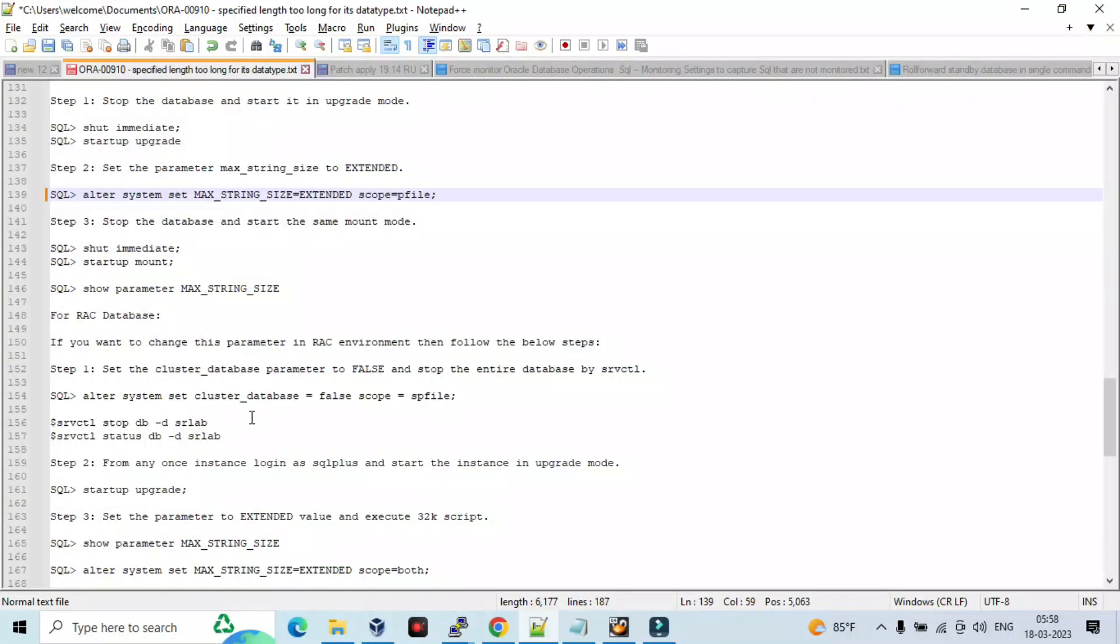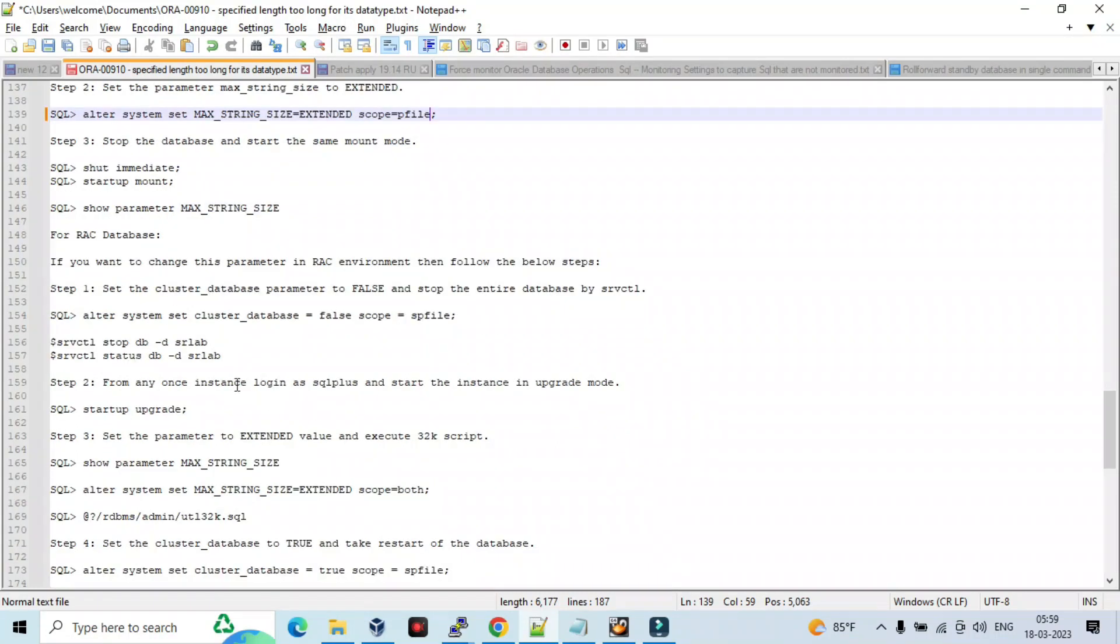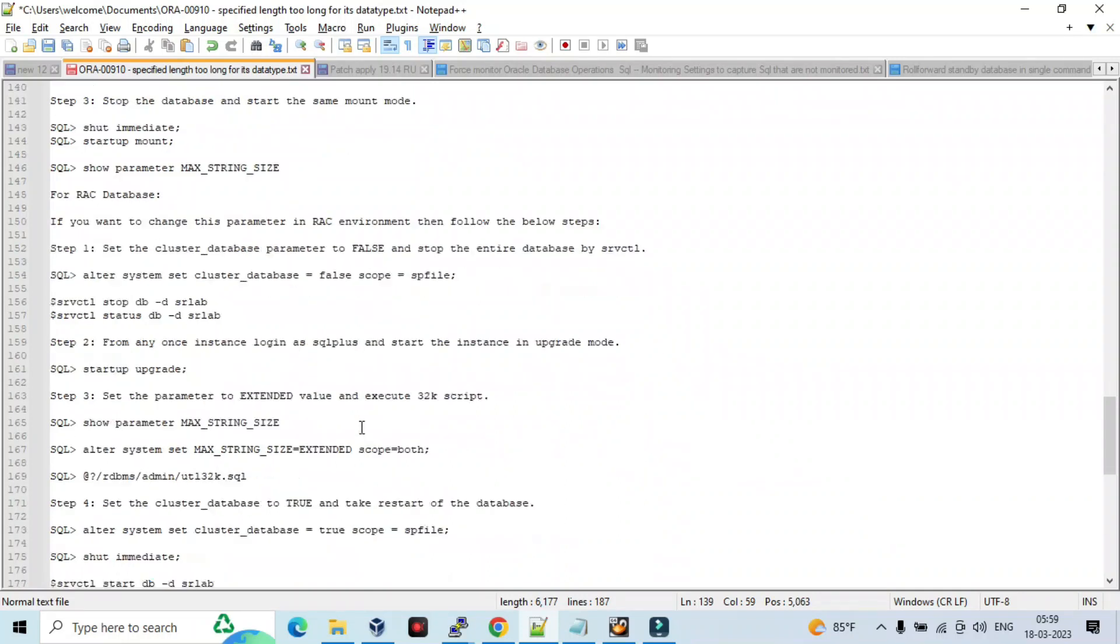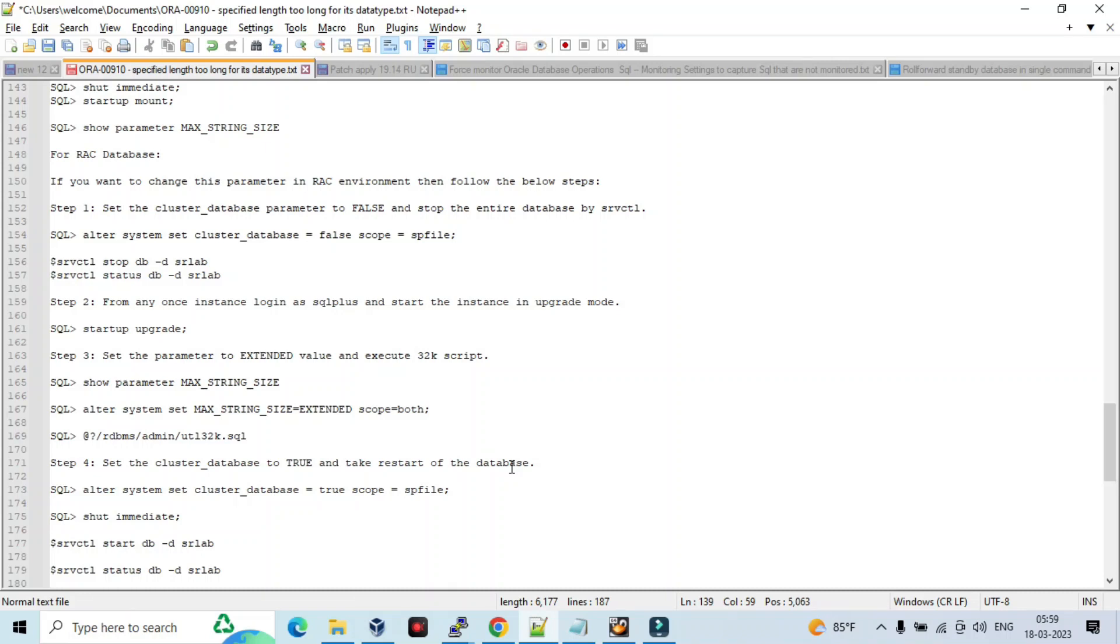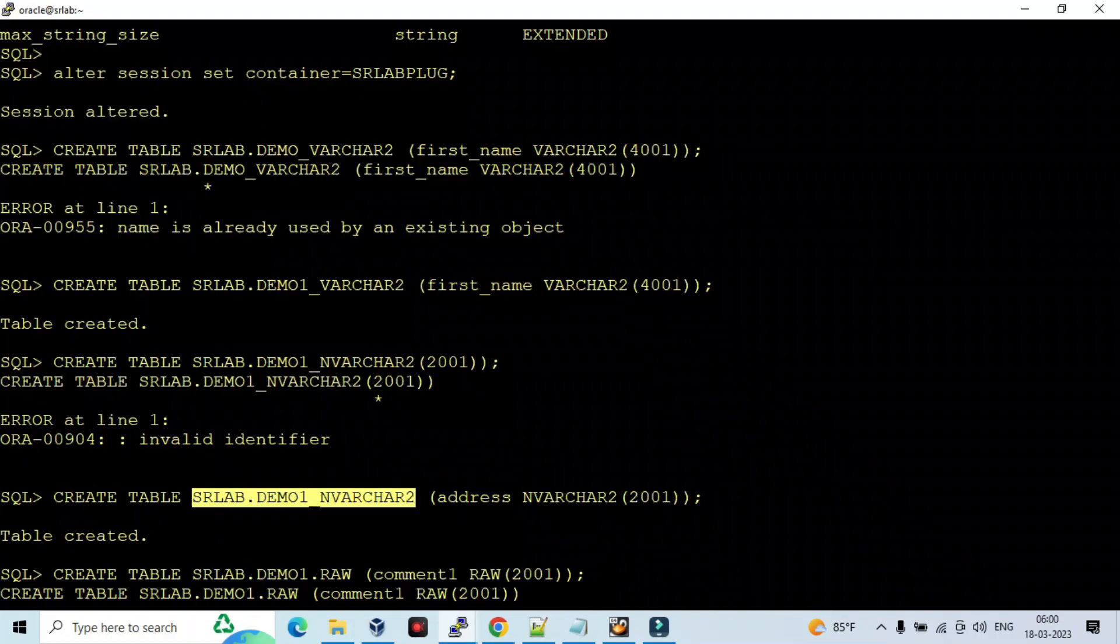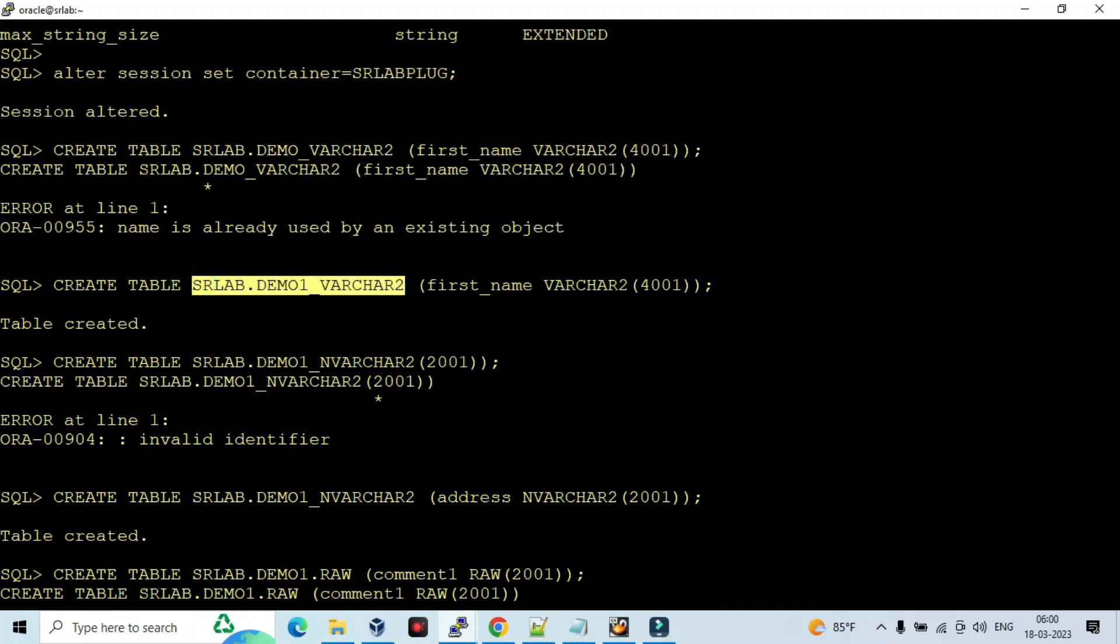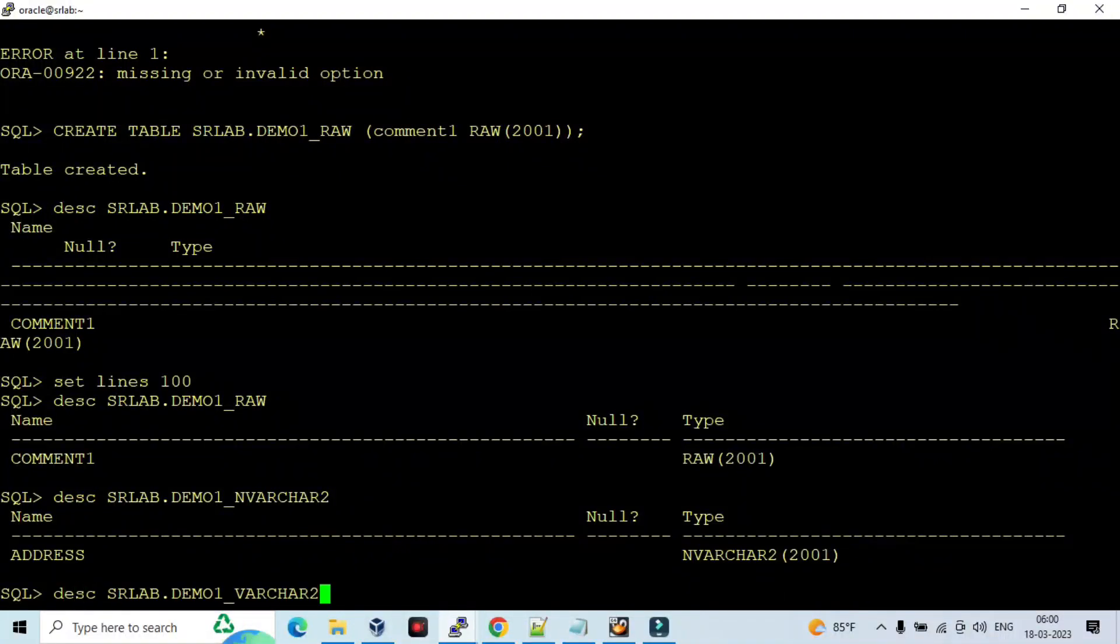For RAC database, if you want to change the parameter in RAC, then follow the steps: set the cluster_database parameter to false, stop the entire database with SRVCTL, alter system set scope equal to SPFILE, SRVCTL stop and status. Then start in upgrade mode. Then modify MAX_STRING_SIZE to extended. Then run that utl32k.sql. Set the cluster_database to true, take the instance of the database, alter system cluster_database to scope of SPFILE, and start the database. So we have successfully implemented the MAX_STRING_SIZE from standard to extended.